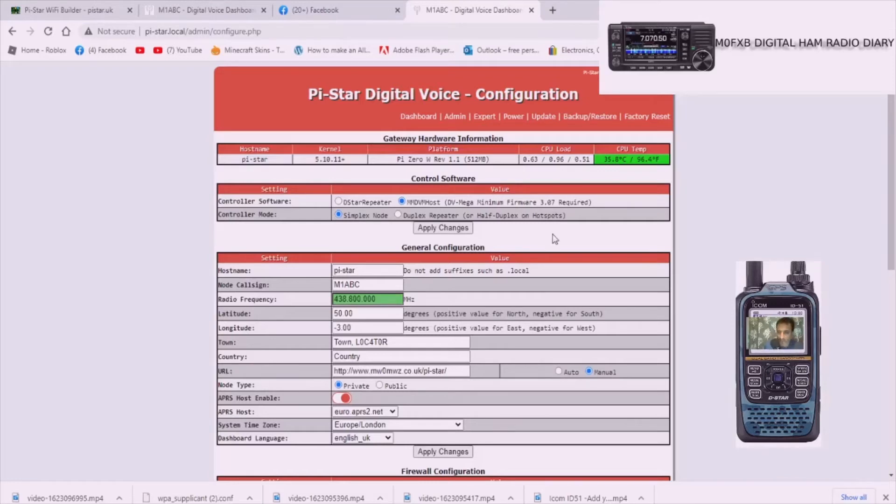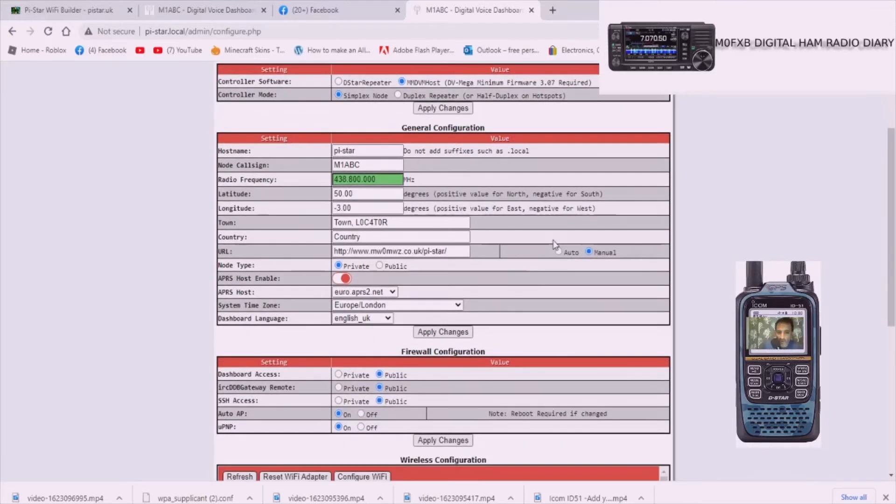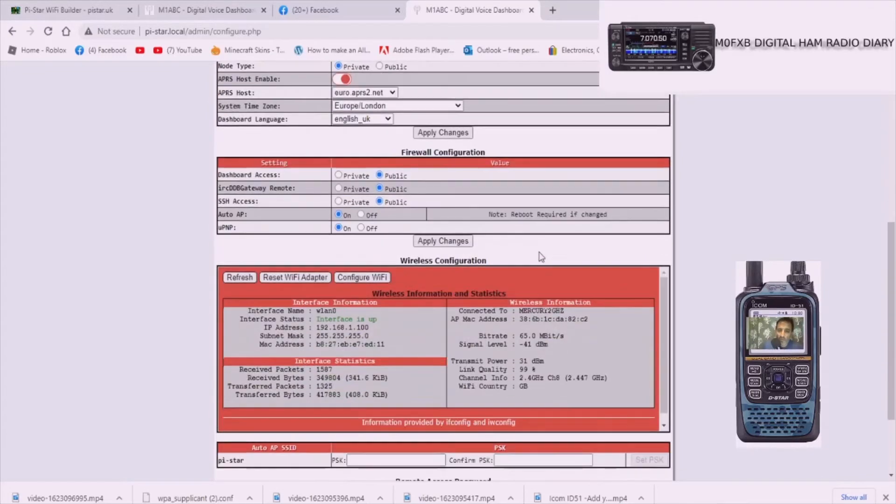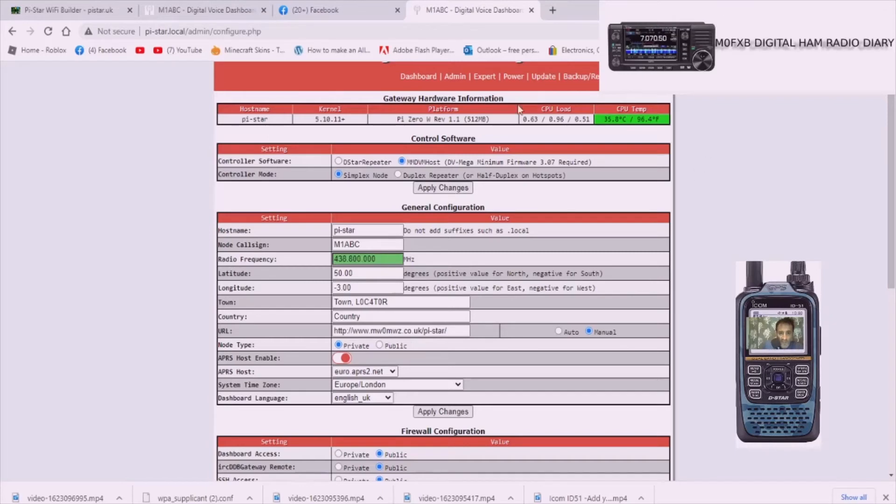Now you won't see any changes on the jumbo hotspot yet because you haven't told it what to do yet. This is now you just telling it what frequencies you're going to use, who you are, and what you're going to transmit on. So you don't have to change the hostname. See the settings here at the top, you don't need to touch them for a simplex jumbo spot.